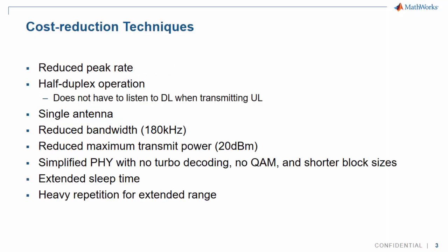A number of features were introduced to support those goals: reduced peak rate, half-duplex operation, single receive and transmit antenna, reduced bandwidth of 180 kHz, reduced maximum transmit power, simplified PHY with no turbo-decoding, no QAM and shorter block sizes, extended sleep time, and heavy repetition for extended range.